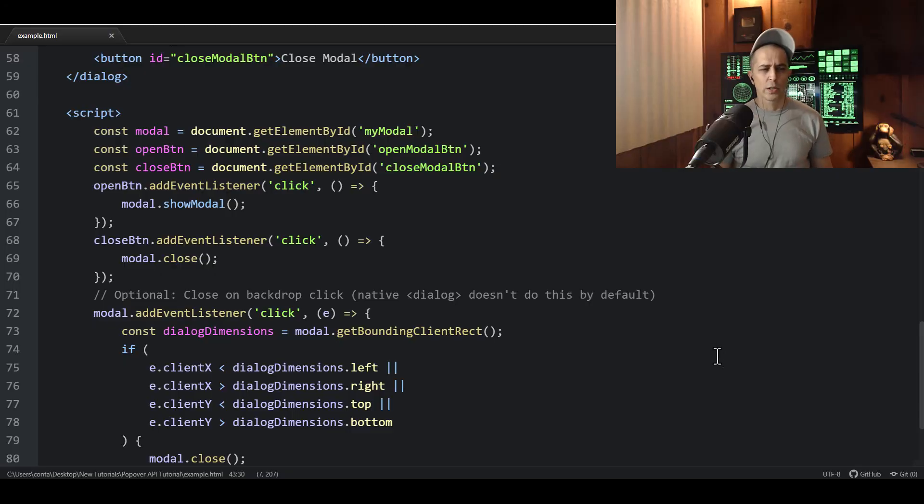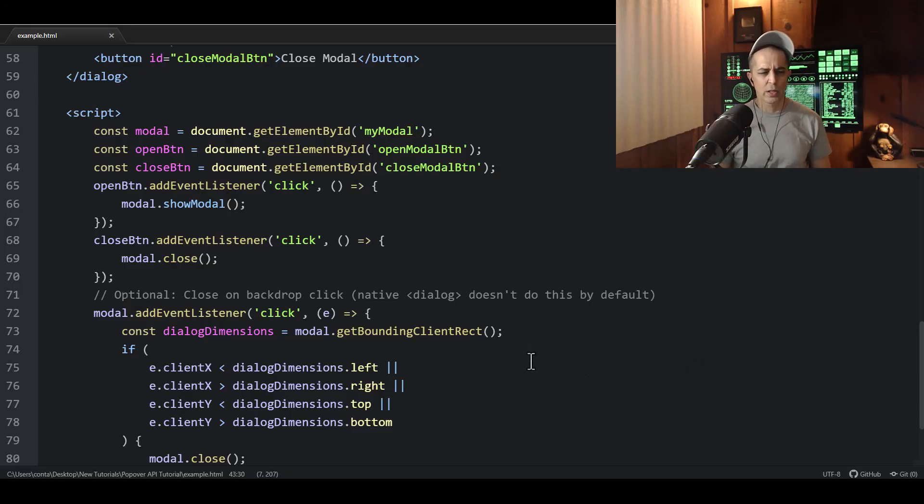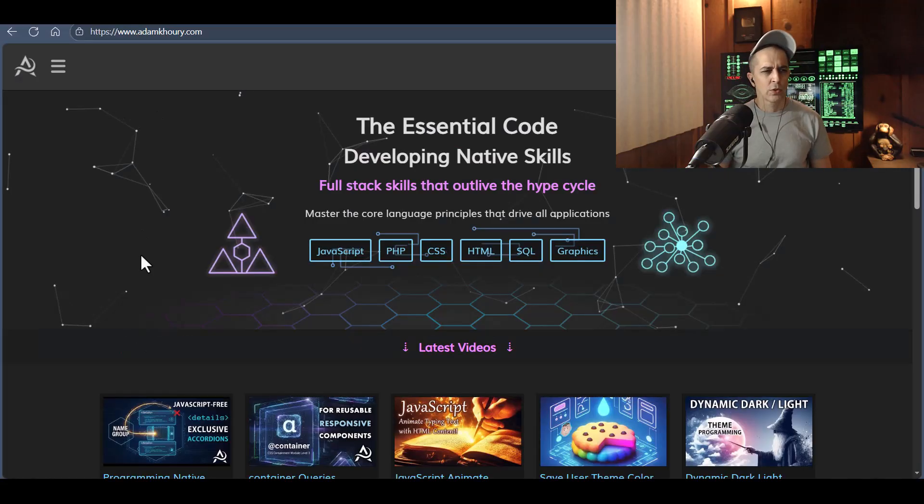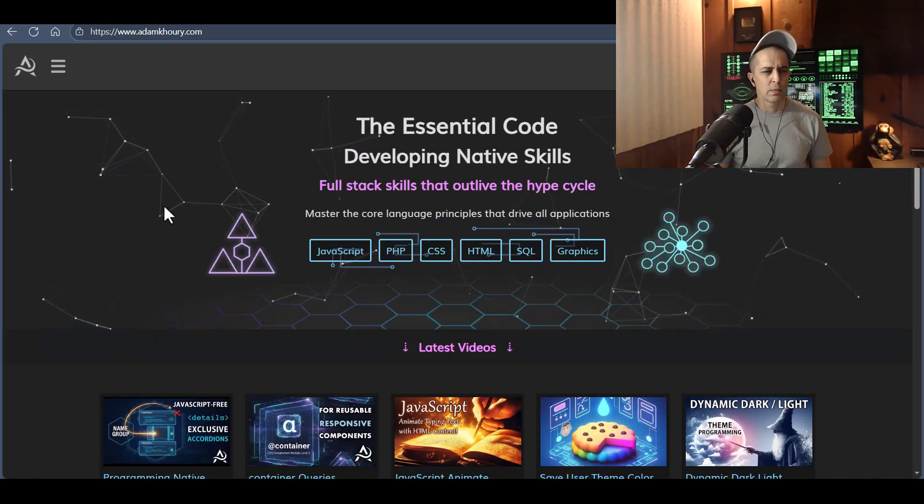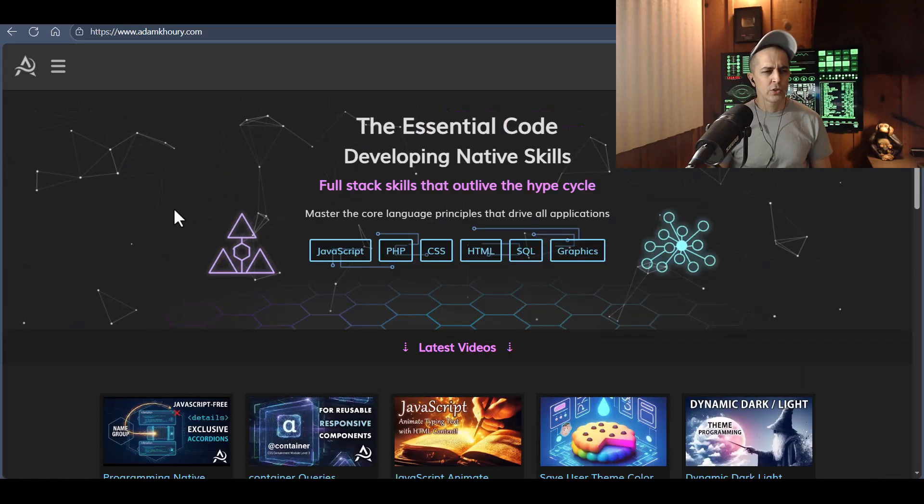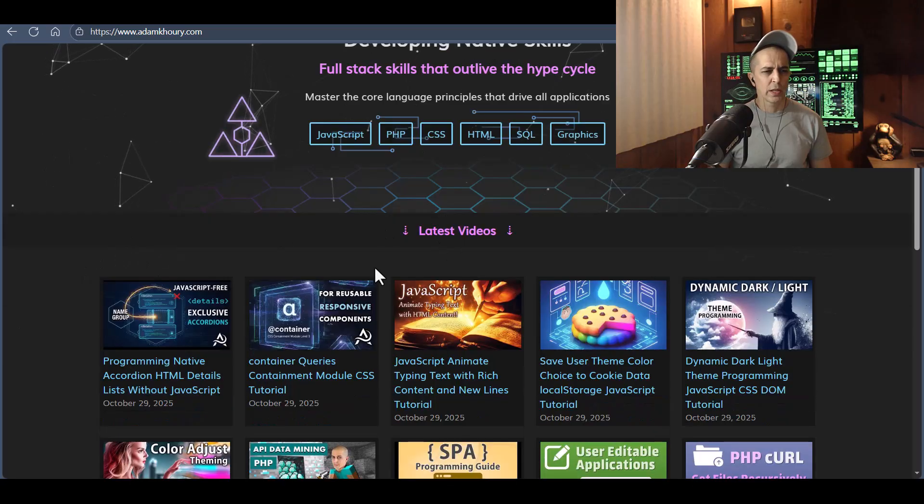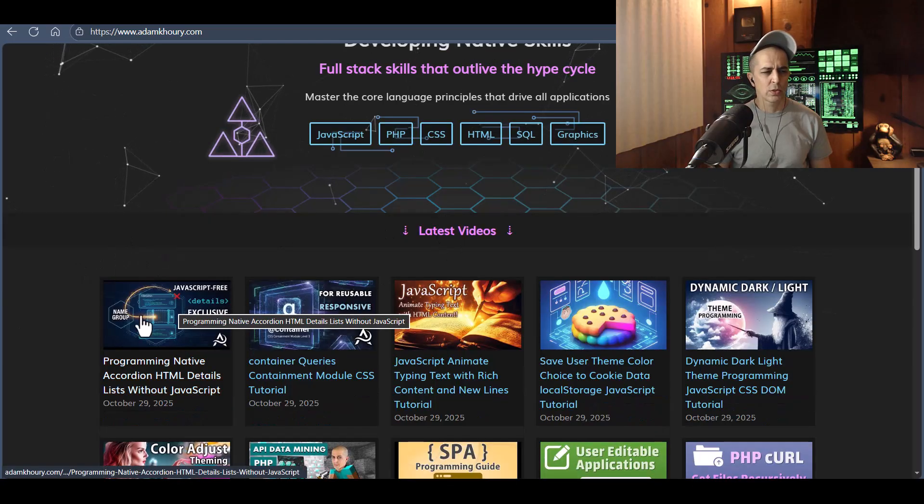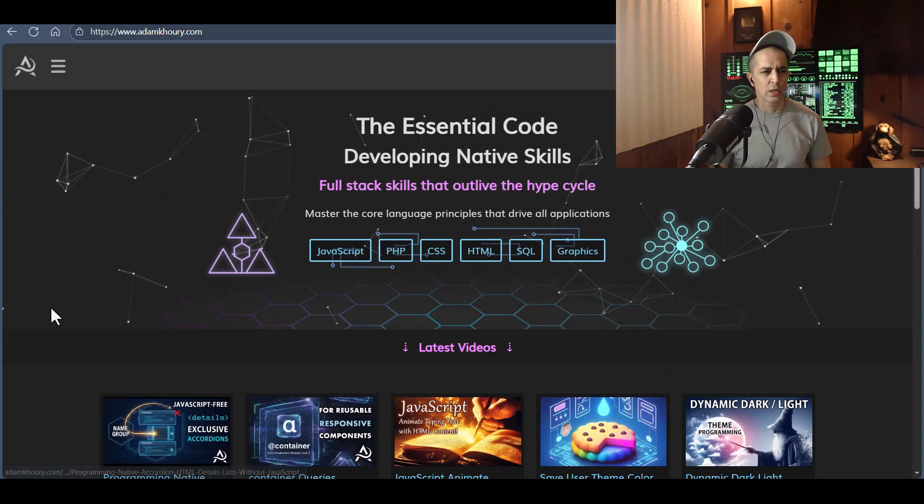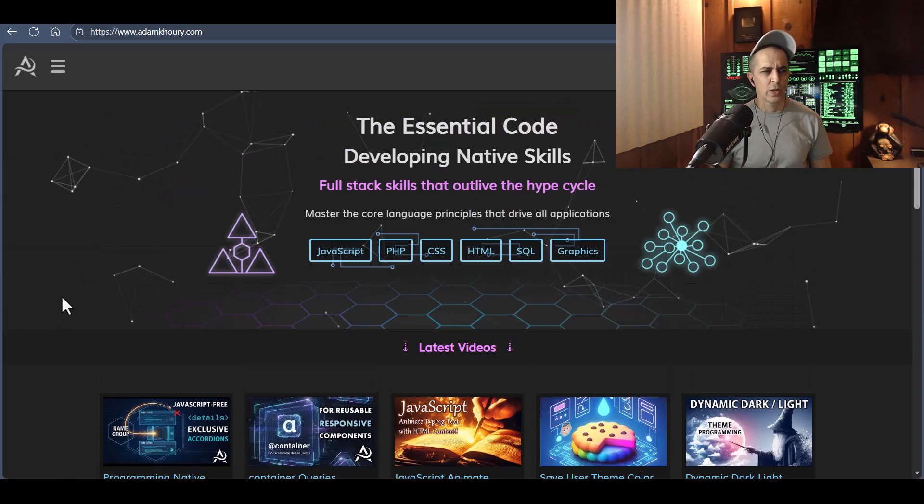Oh, and I just wanted to mention again real quick that all of this code will be available at my website. So if you go to adamcorey.com, it should be on the home page on the latest videos, you should see it.